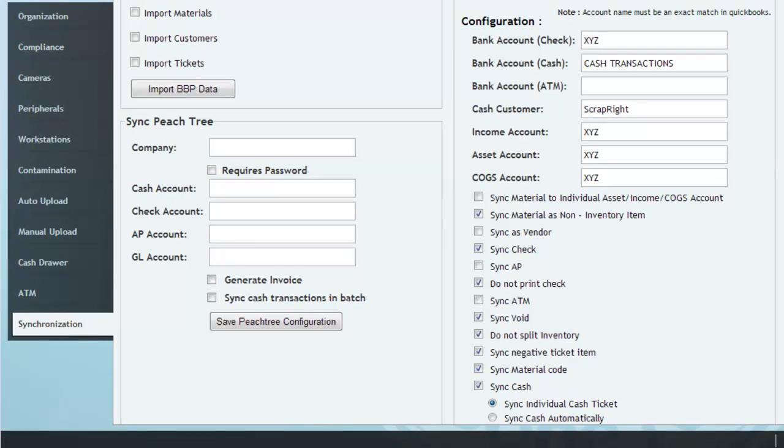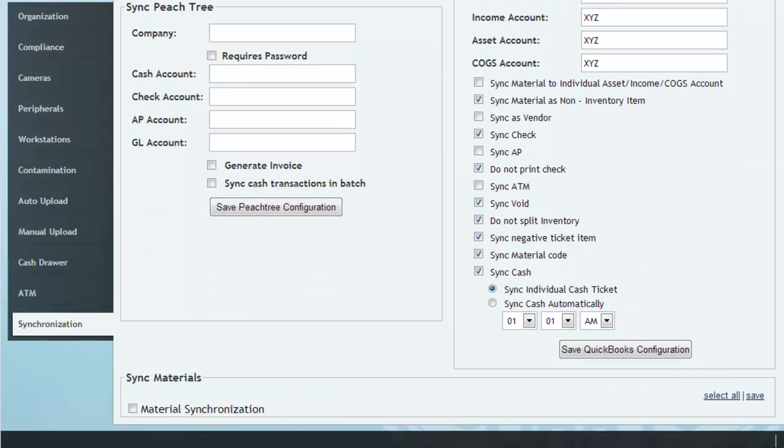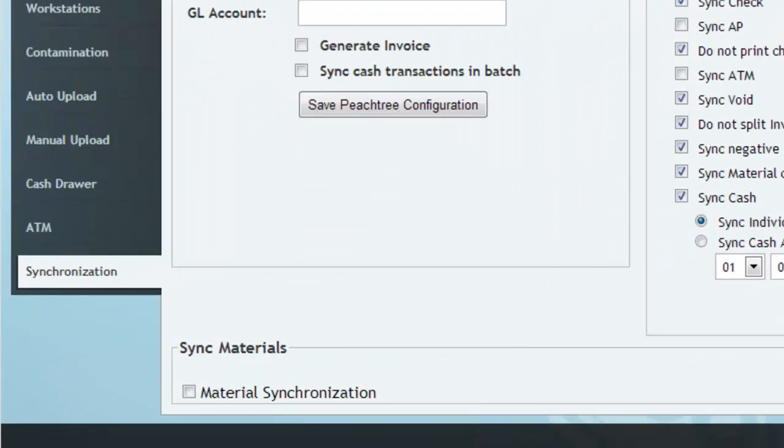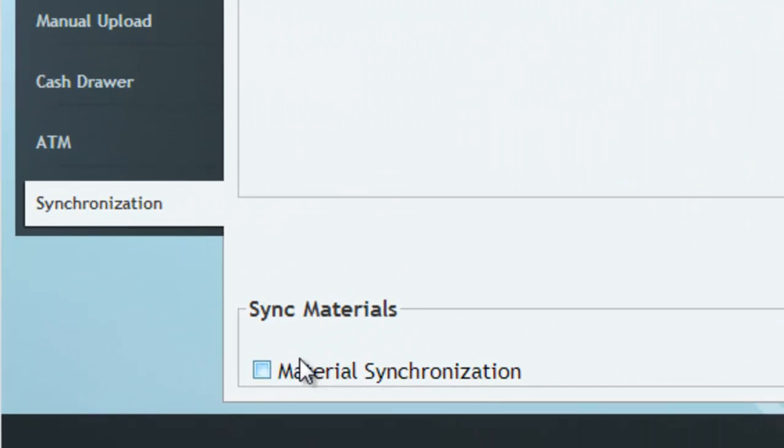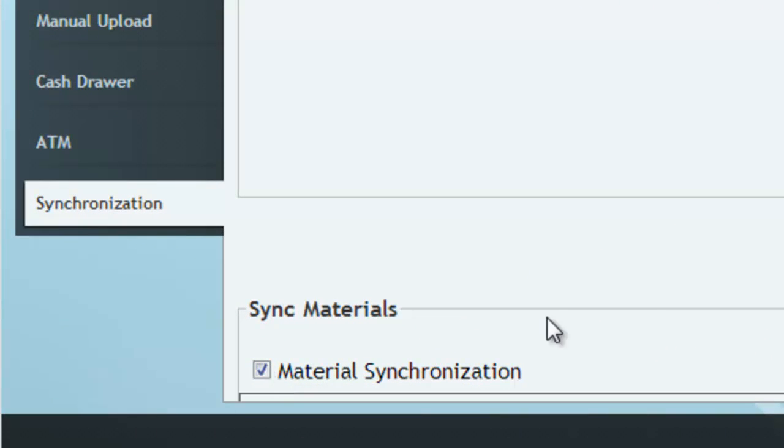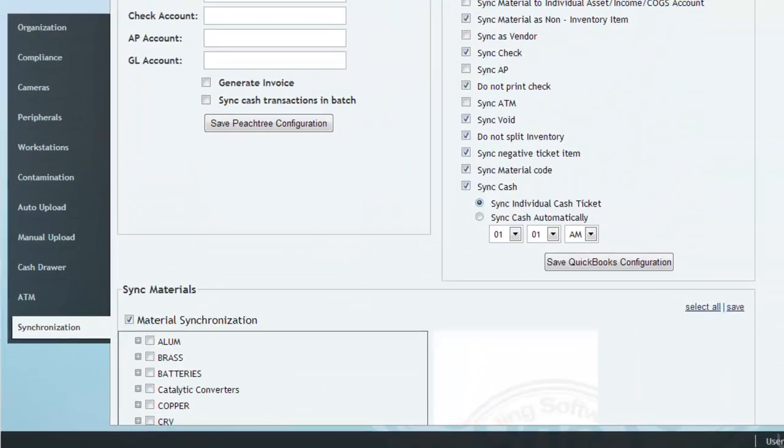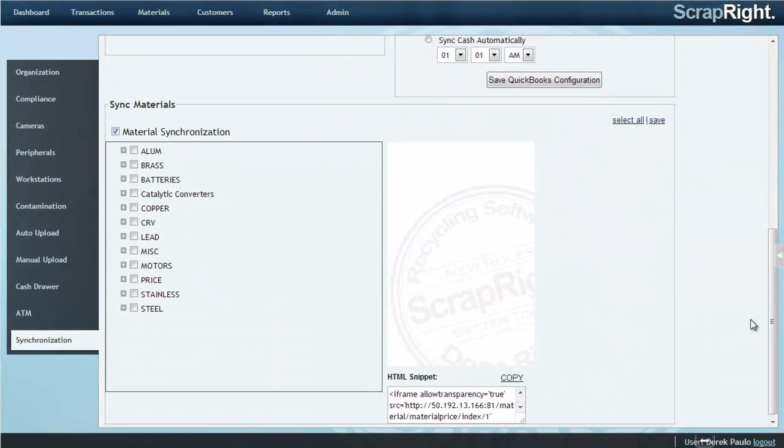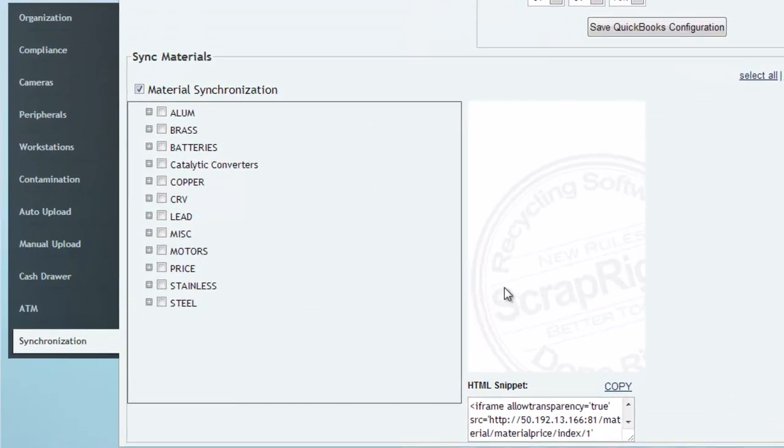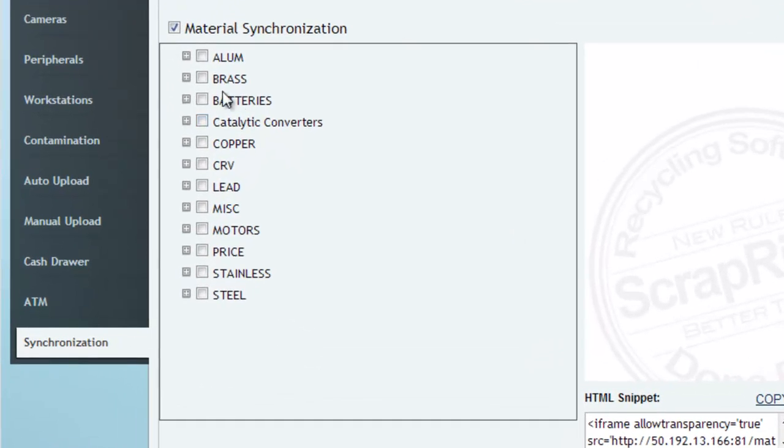Scroll down to the bottom and select the check box labeled Material Synchronization. Once expanded, select the materials that you want displayed on your site and click Save.